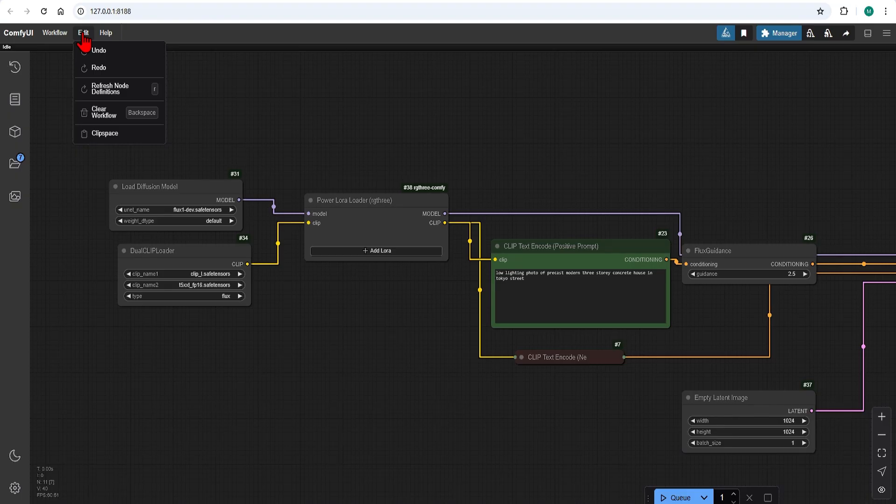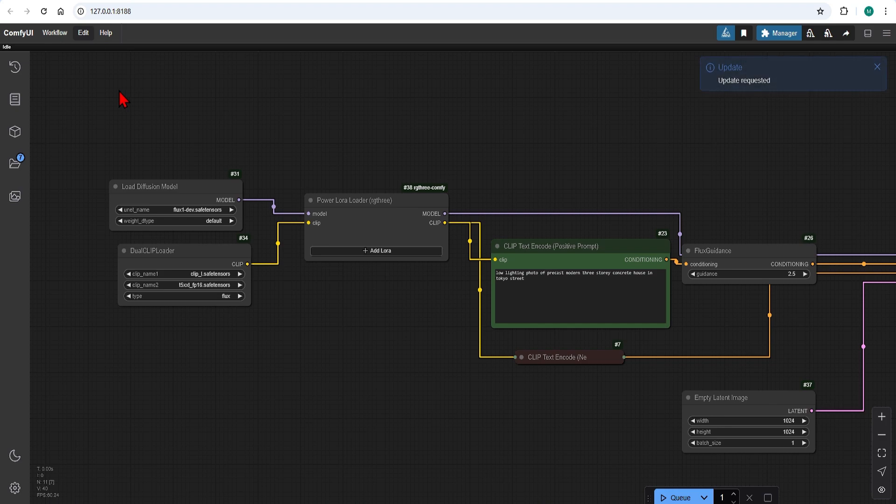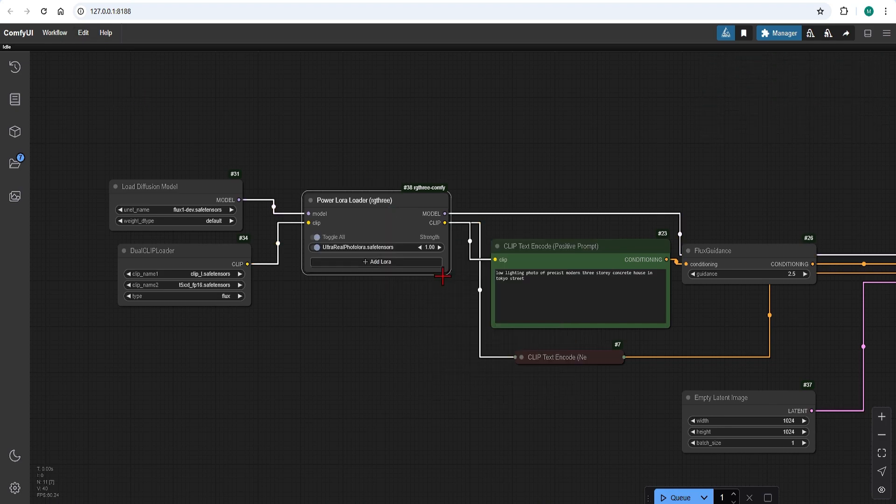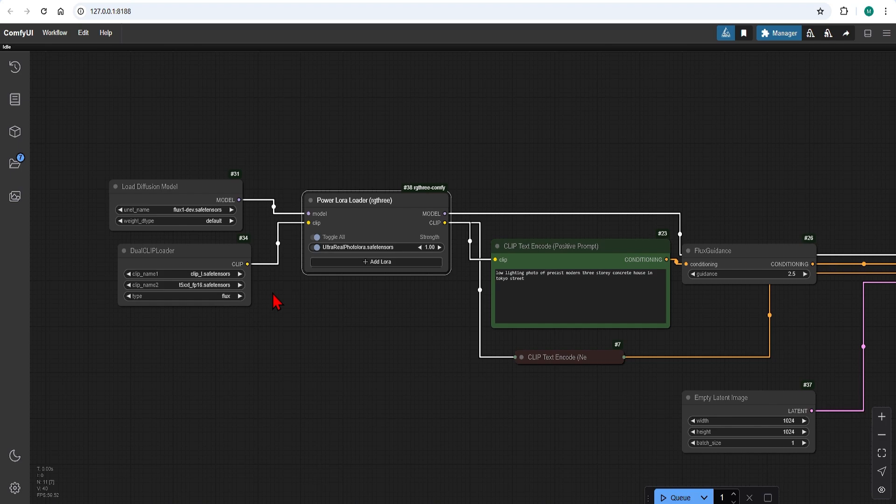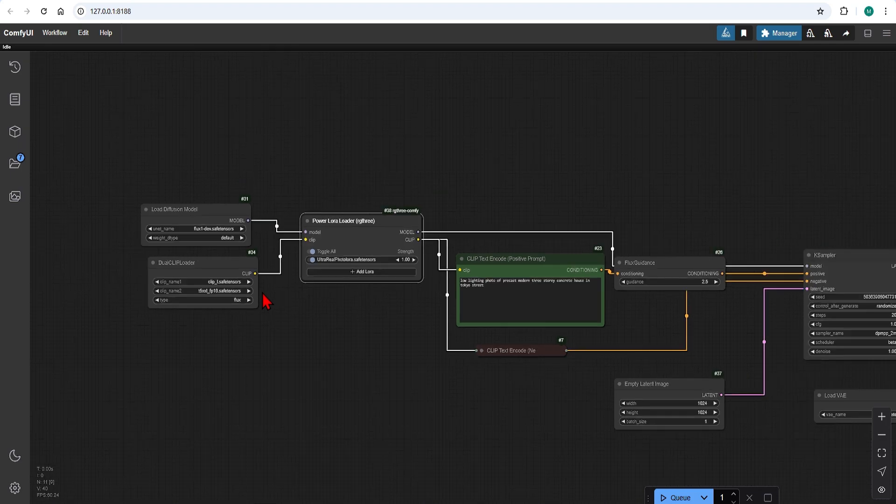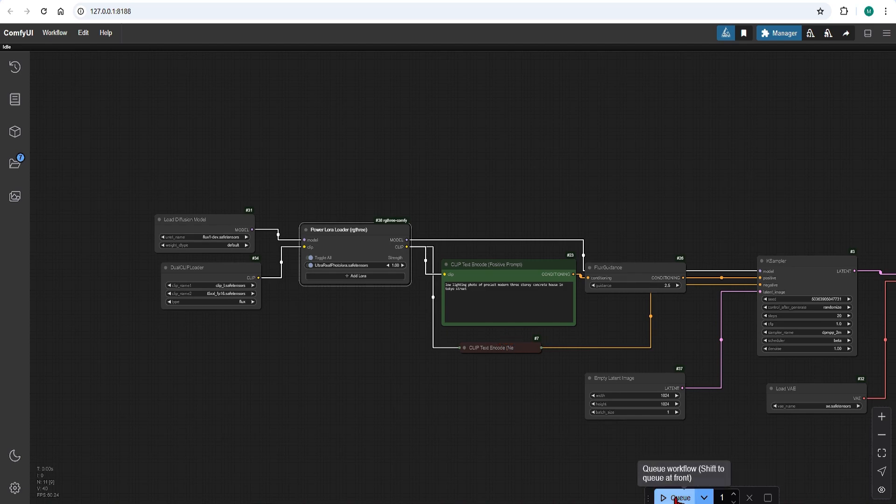Once pasted in you need to refresh ComfyUI for it to appear in the drop down. Select it now and you can adjust the strength of the effect. This is especially useful if you have more than one LoRa model but since we only have one we can keep it as default. Now we are ready to generate.